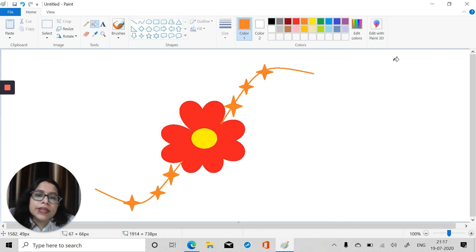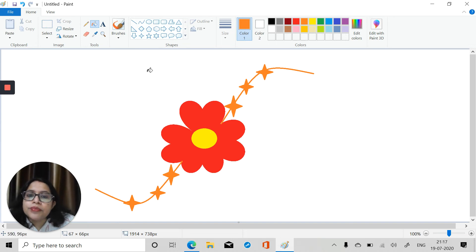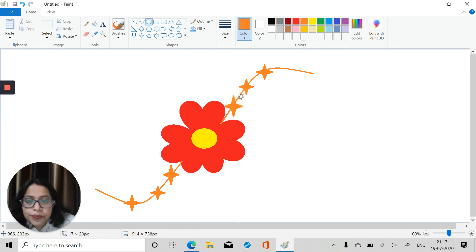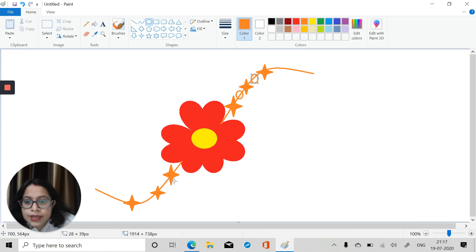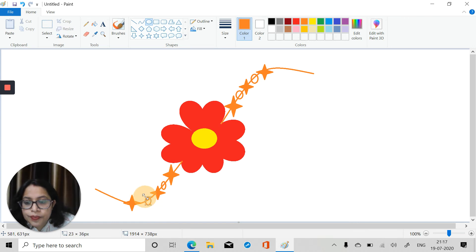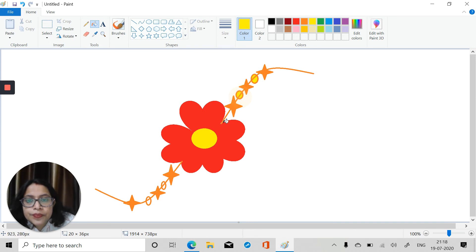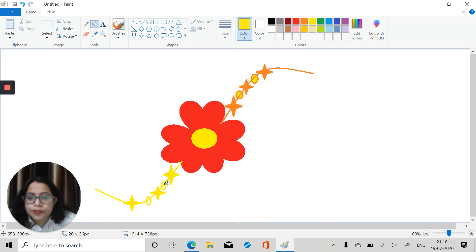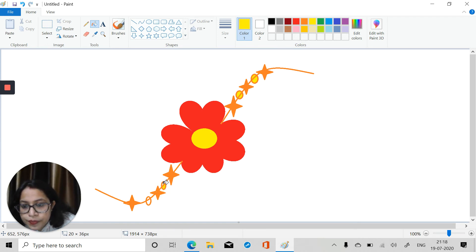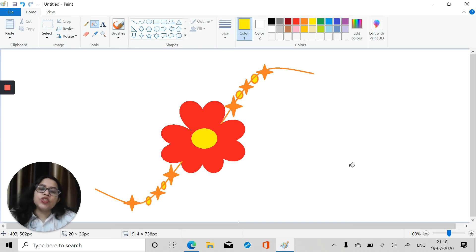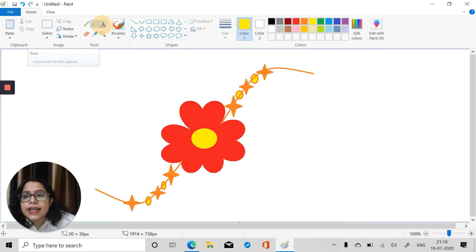Now our Rakhi is ready. If you want you can decorate it more — you can put more beads and circles. Let's put some circles over here and another circle here, and similarly two more circles here. We will fill these with yellow color.